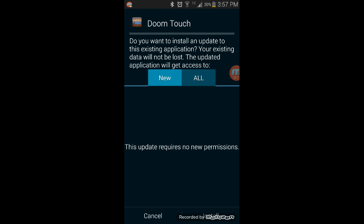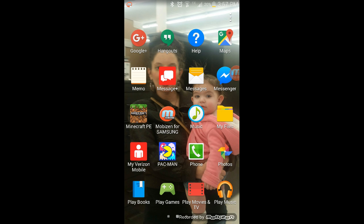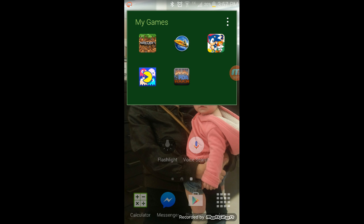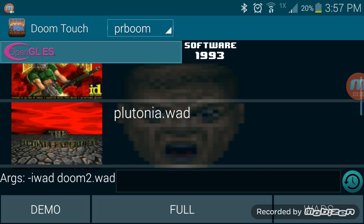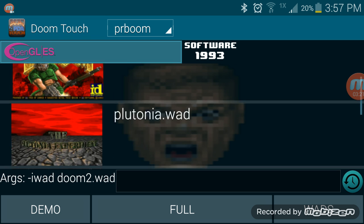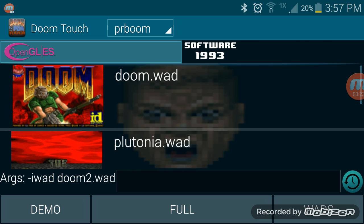After you download it on your device, you're going to have to download the emulator to the app. Because when you first get the app and you open the app, Doom will not be in the app itself. See, I have Doom in here, but that's because I downloaded the games to the app. You're going to want to download the game to the app, because when you first get the app, Doom ain't going to be on there.